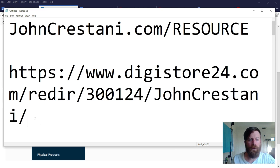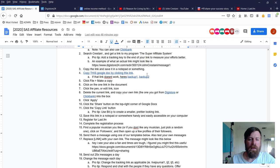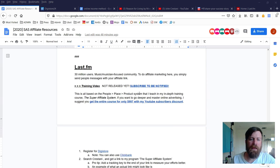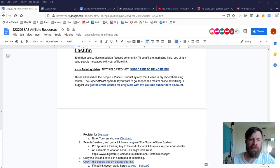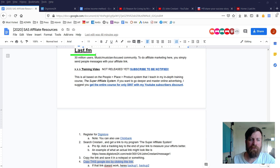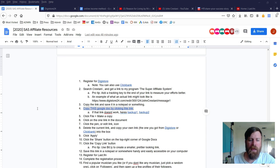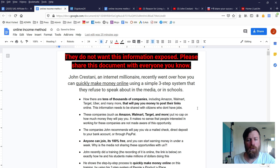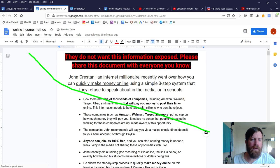The next step is we want to save our link somewhere. I just save it in a handy notepad. Now we want to copy this Google document. We're back in the steps for Last.fm in our resource file.